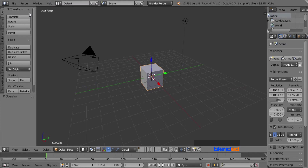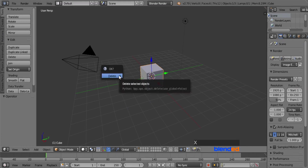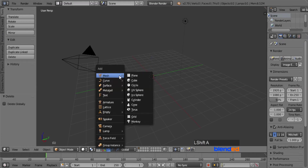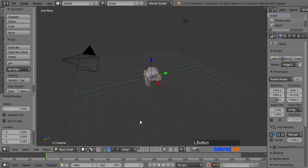Let's start by deleting this cube. Right mouse click on the cube to select it and press X and Enter to delete it. Add a monkey by pressing Shift+A, mesh, and monkey.